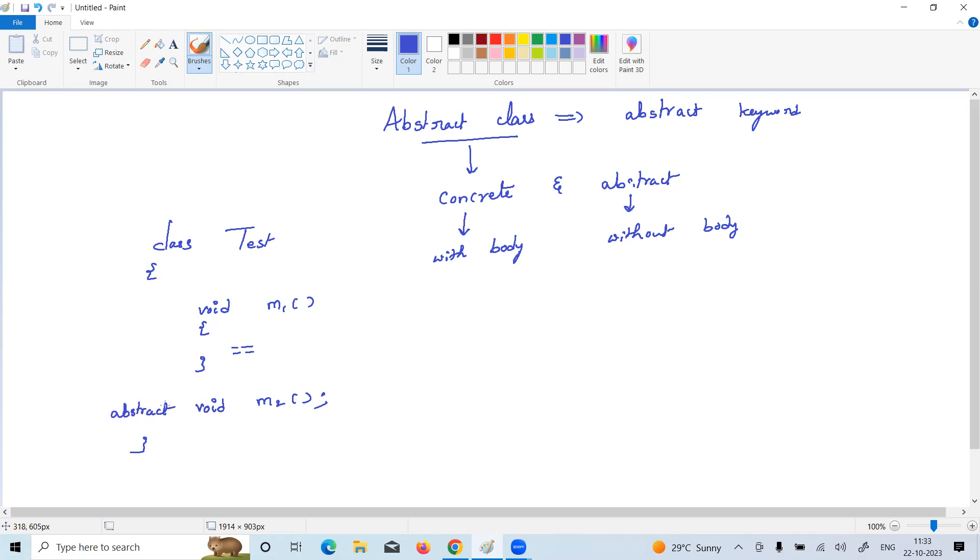The class is also abstract class. Defining a class with abstract keyword which contains the concrete methods as well as abstract methods.